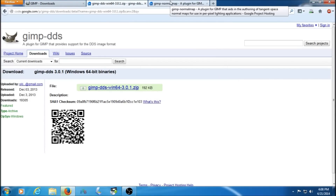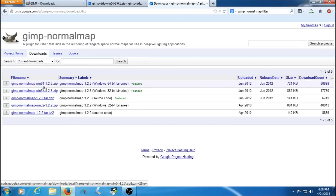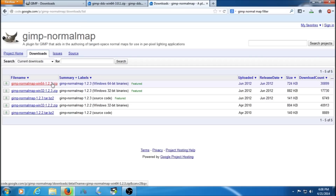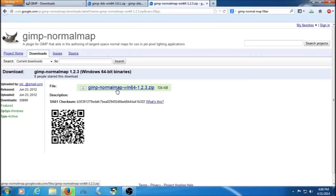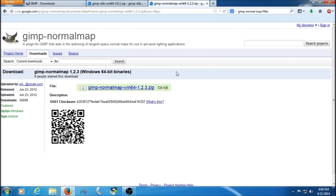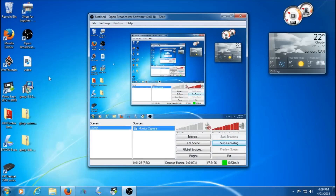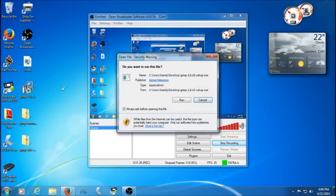Now for the normal map plugin — third link in the description. One of these downloads is what you need. If you're on a 32-bit installation, it's the second one. If you're on 64-bit like me, it's the first one. Click the link you need and then click the download link. Save file. Now you have all three files you need: the GIMP installation exe and the two plugins. All you need to do now is install GIMP.